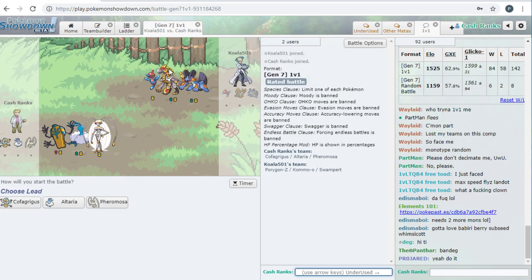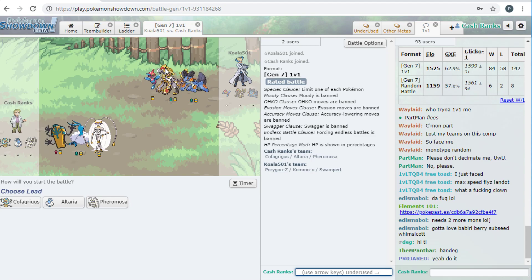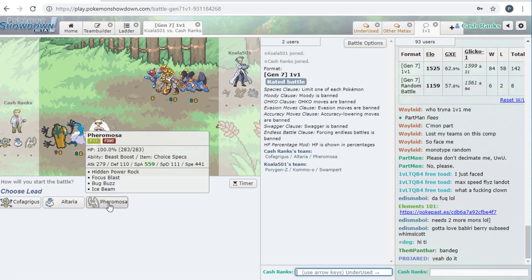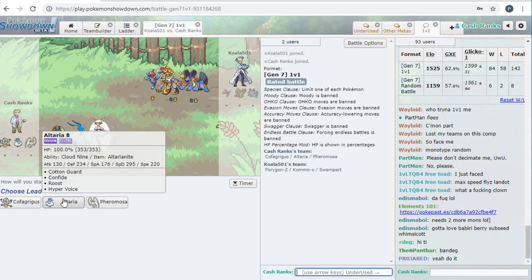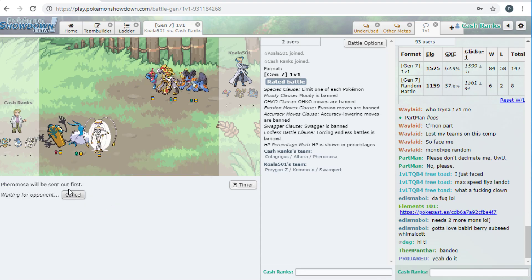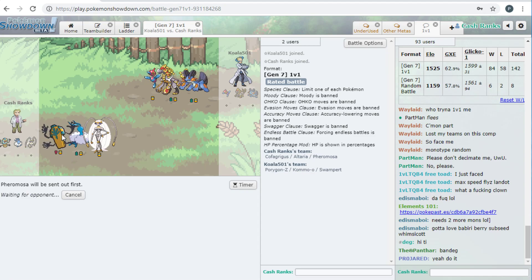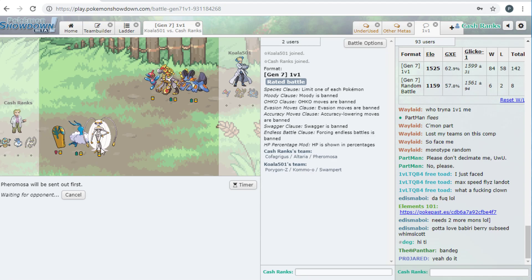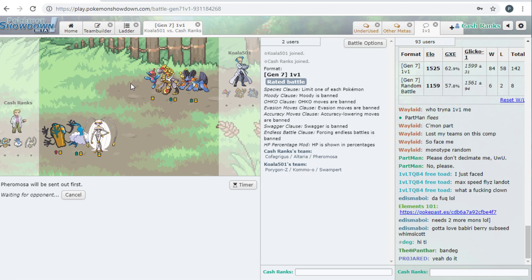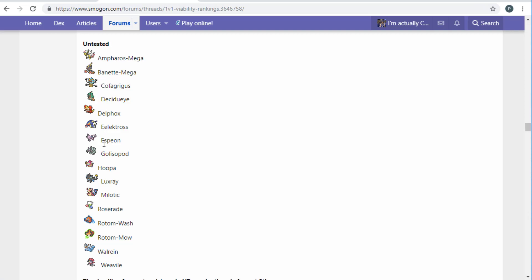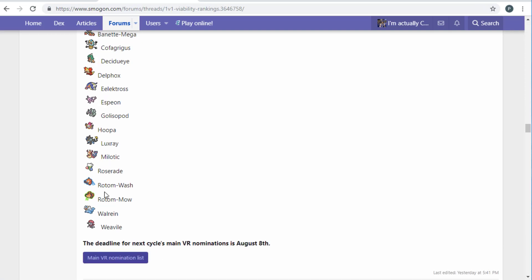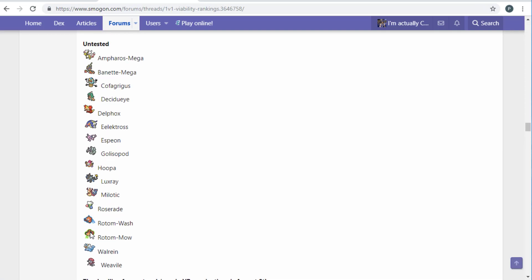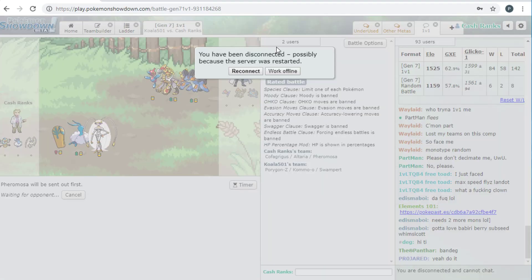Alright, so this guy's got Swampert, Kommo-o, and Porygon-Z. I think Pheromosa is probably my best play. So when I, when I build these teams, I try to make, I mean, this one I, to be honest, didn't put much effort into, but, I try to make them so that I can try to bait things in that the mon that I want to work can, like, do versus, because obviously all these untested things just aren't that good, like, it's not gonna be like, I'm gonna test one of these and be like, oh, this is A+, right?